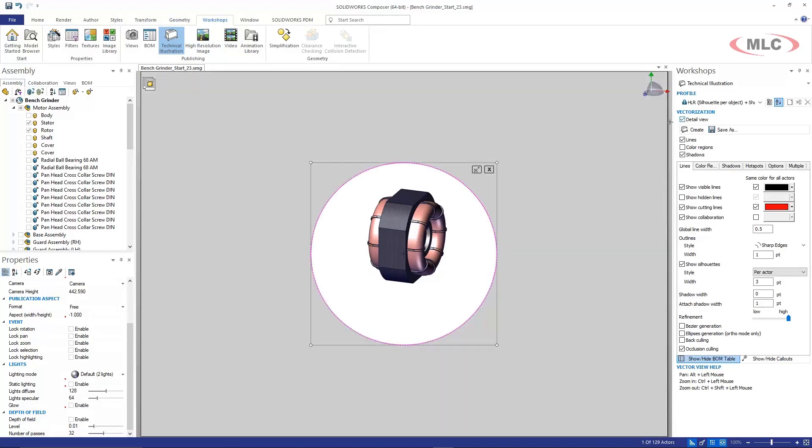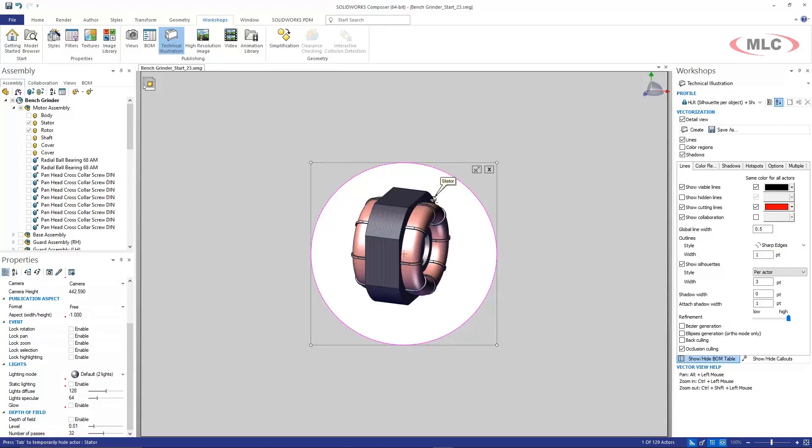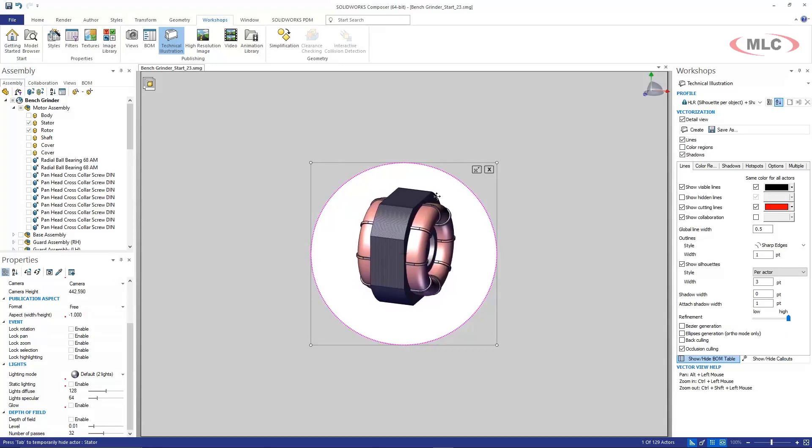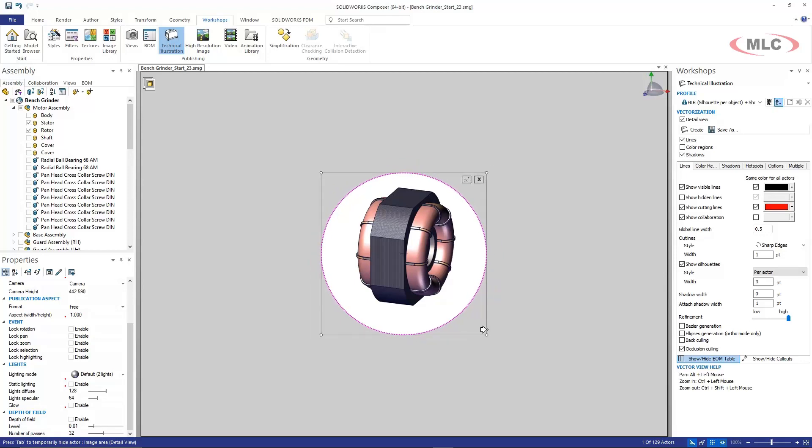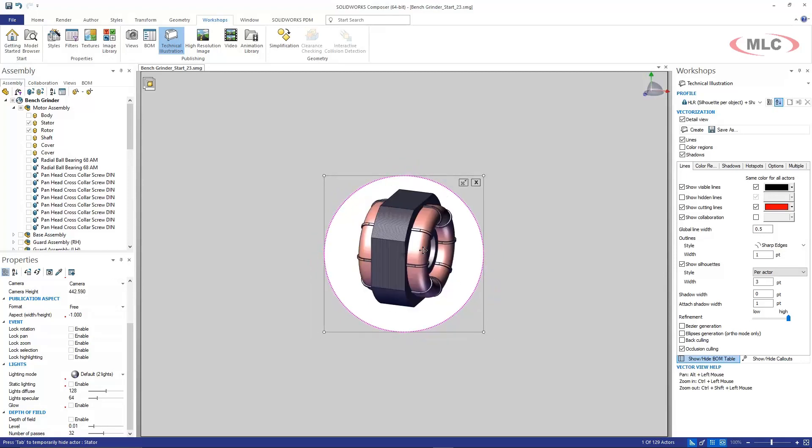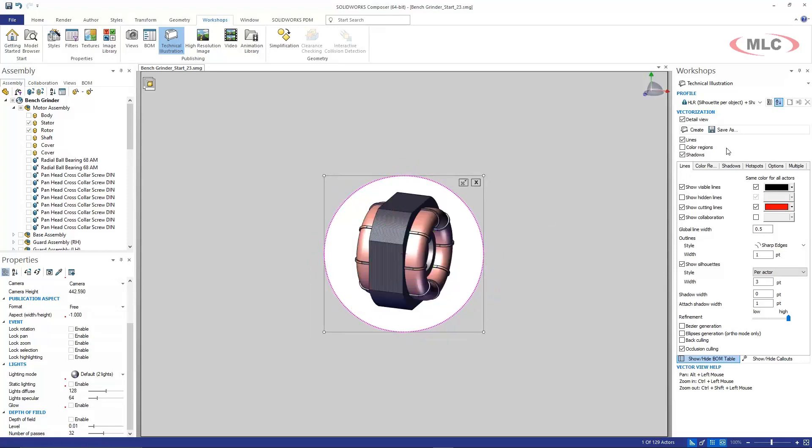What this does is it grays out everything other than what is inside of this particular circle and I can change the size of the circle. I can center whatever I want to focus on inside of it and I'm actually going to choose to show color regions and I also want to show construction edges.